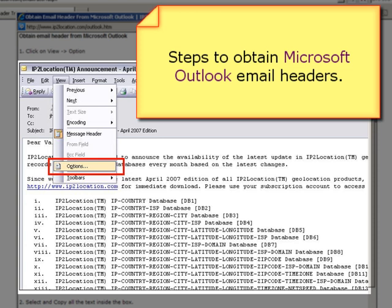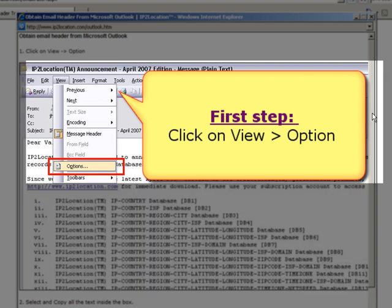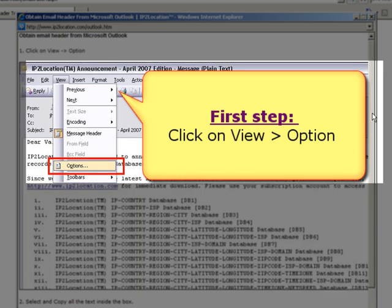First, open up the Microsoft Outlook application and select any email received in the inbox that you want to locate its origin. Then click on View and select Options.